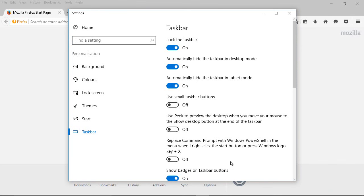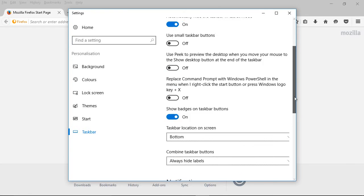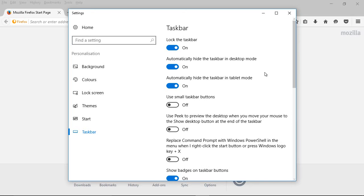There are other options here that you can explore but if your main goal is to automatically hide the taskbar in either desktop or tablet mode it's just the second and third items here.